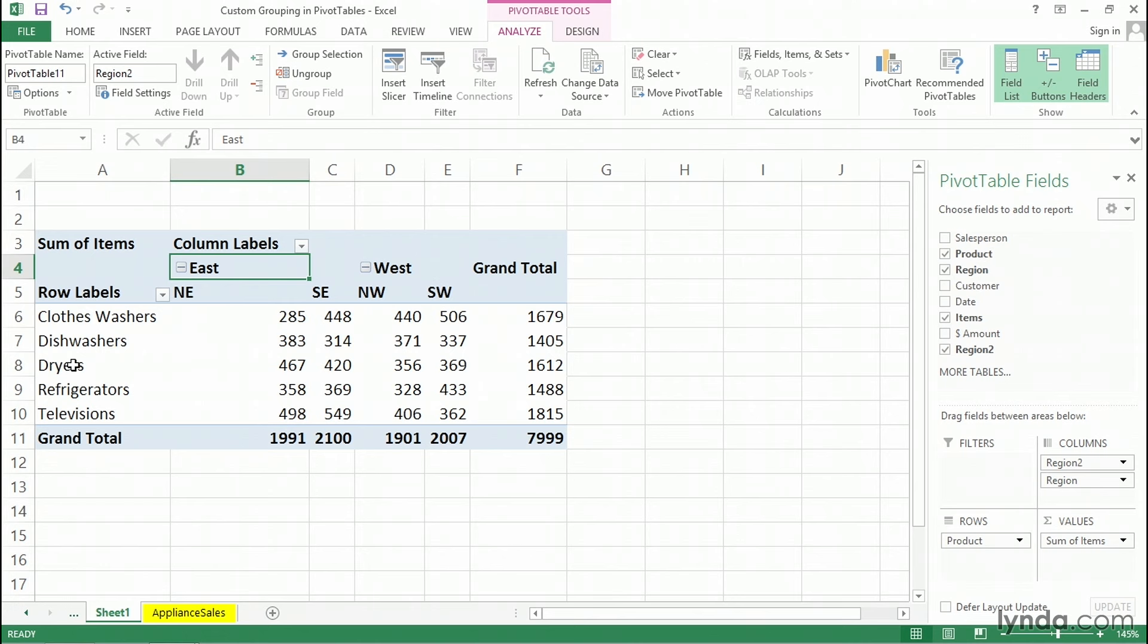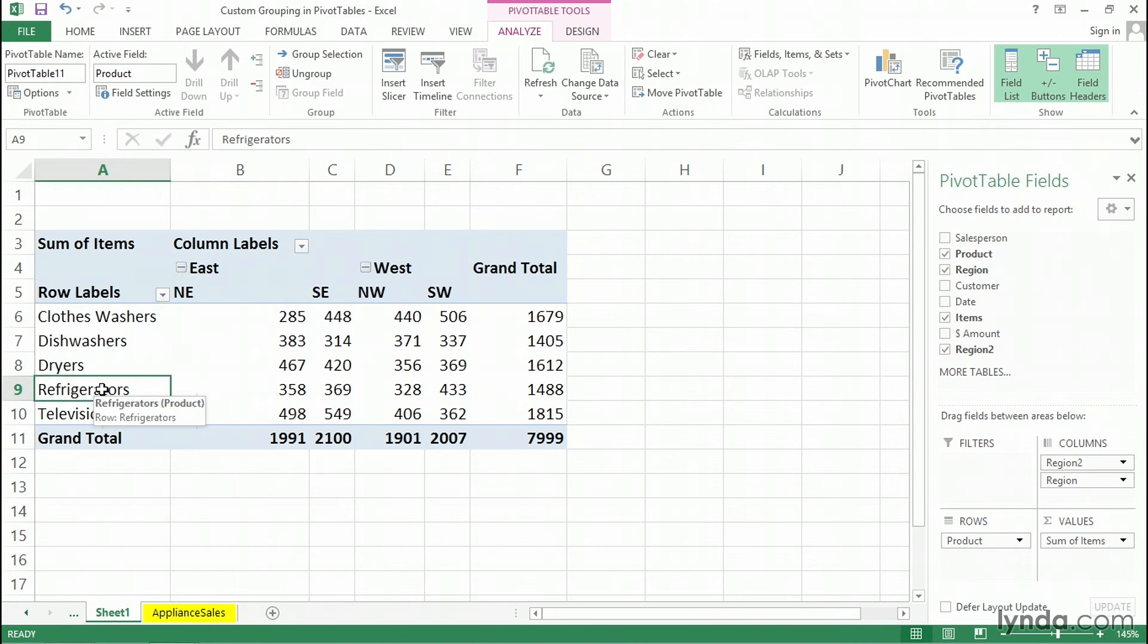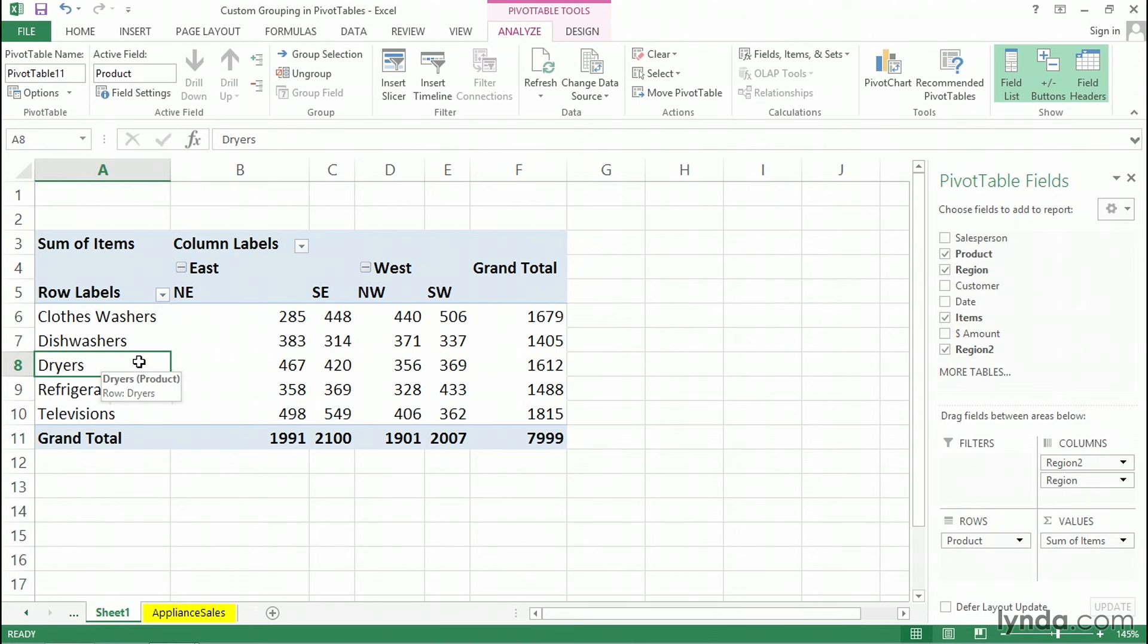And we can also do this in the row labels area as well. Maybe it would make sense here to come up with a kitchen appliance total here. So I'm going to take refrigerators here and possibly move it next to dishwashers. We've got clothes washers up there. Maybe I'll move dryers up. We can do this in a couple of different ways.